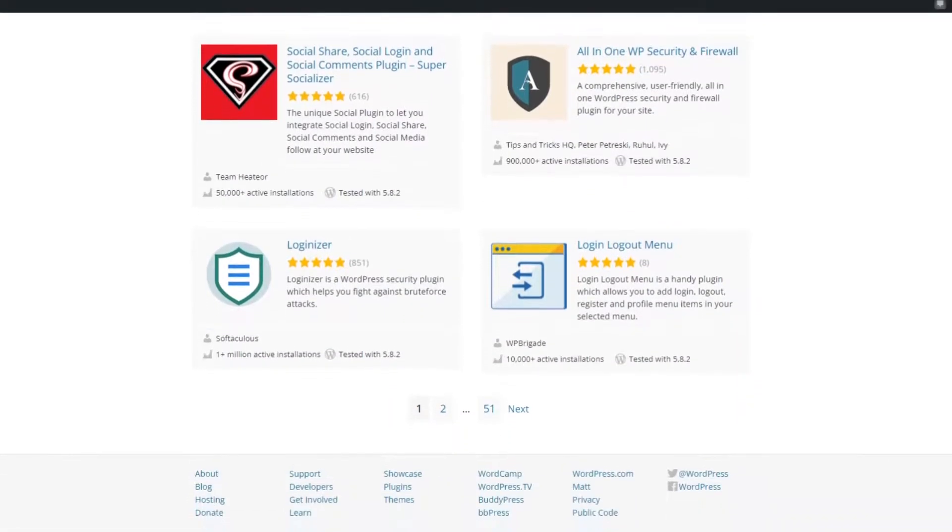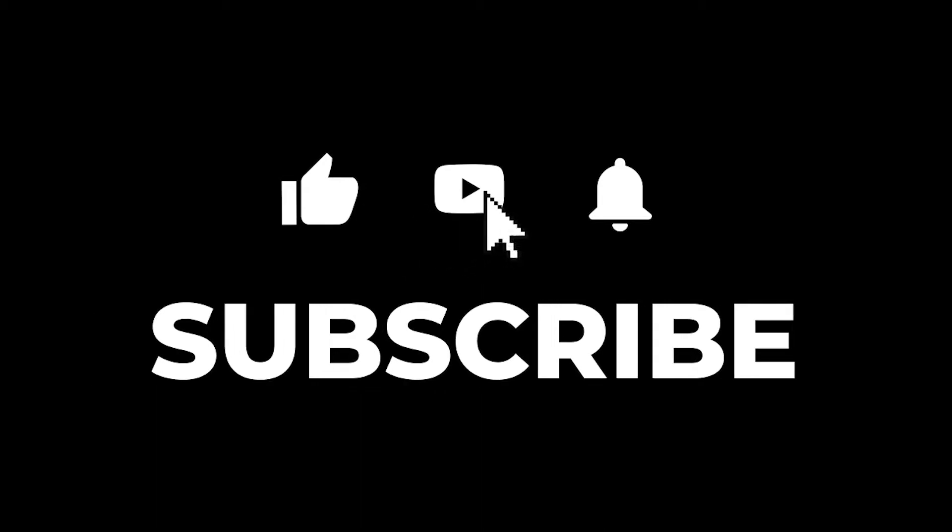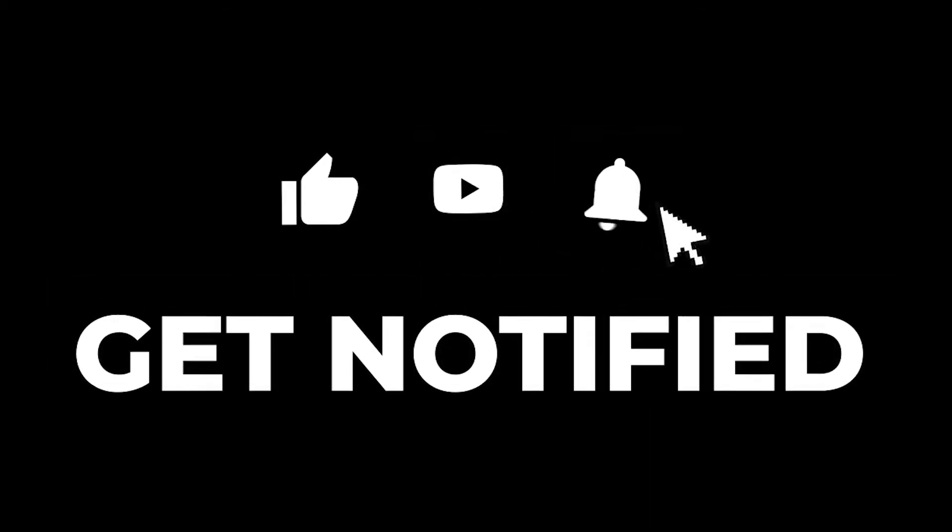Everyone here at Seedprod loves having you part of the community, so please subscribe and hit the bell to be notified of future videos. Let's dive into the list of best WordPress login page plugins in 2021.